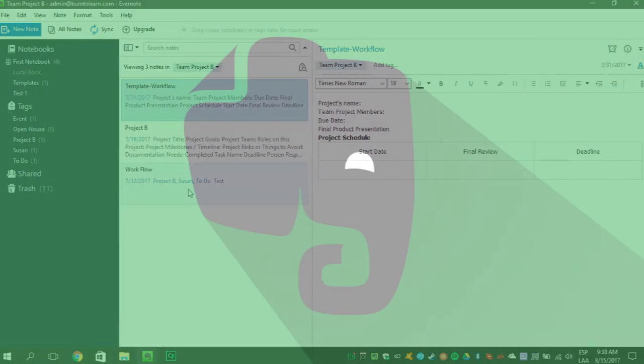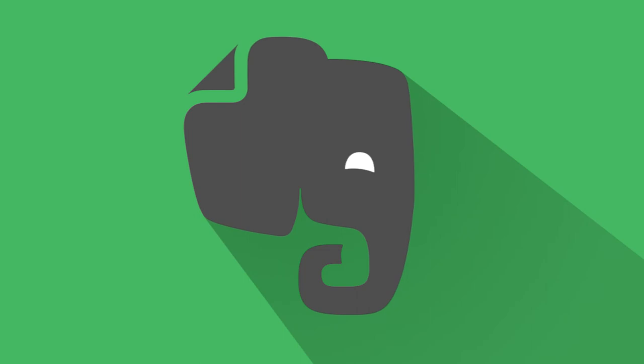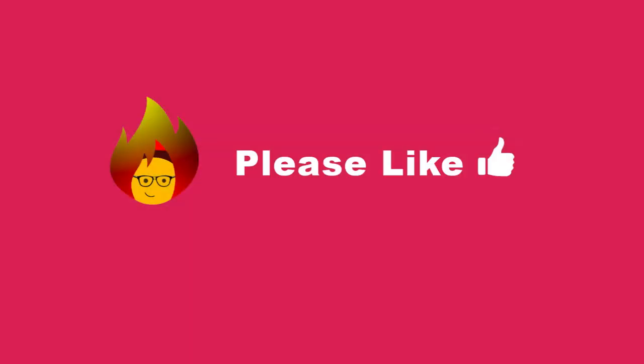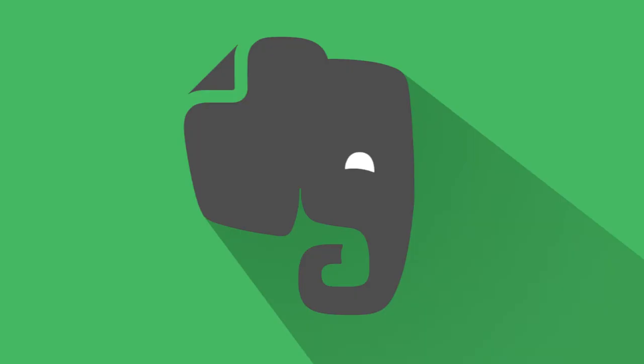These are just a few of the productivity building shortcuts for Windows Evernote. If you want some more shortcuts, stay tuned. And remember to like this video. Thanks for watching.